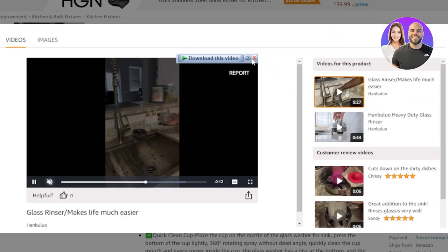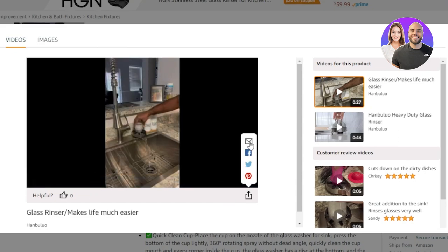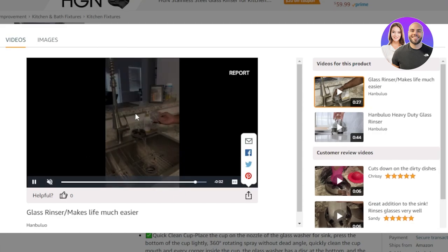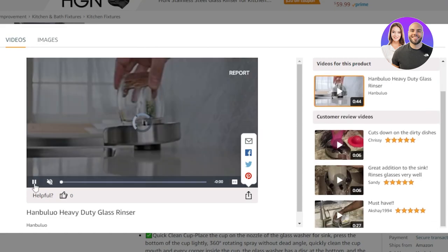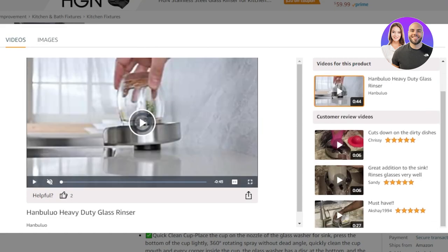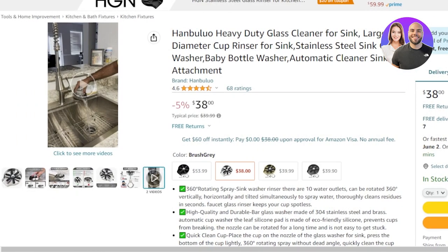You can play the video and see the product in use. You can download this video, or click Share to send it via email or share on social media. The best way is to download it and upload it to your Shopify store or whatever dropshipping platform you're using.